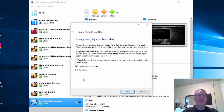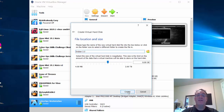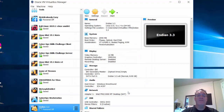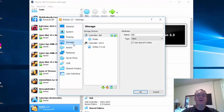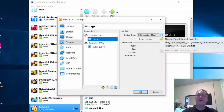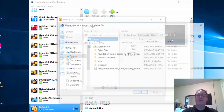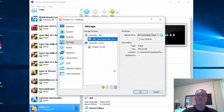I'll accept the defaults — dynamically allocated is fine — and create the disk. Now that the virtual machine is created, I need to point it at the ISO image file. I'll go to Settings, then Storage, find the virtual CD/DVD drive, and choose that ISO image file. When it boots up, it should load from that drive.